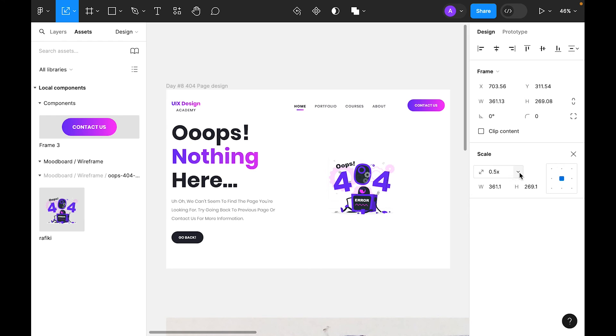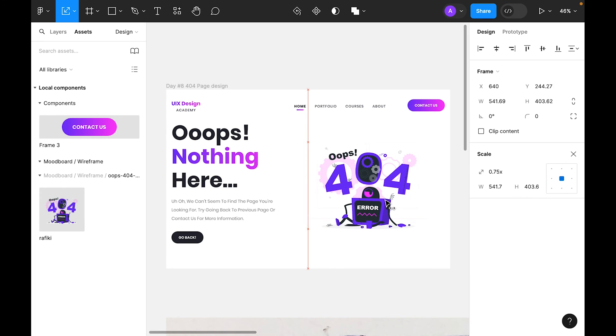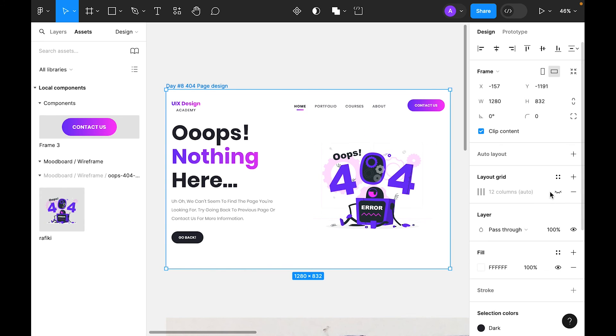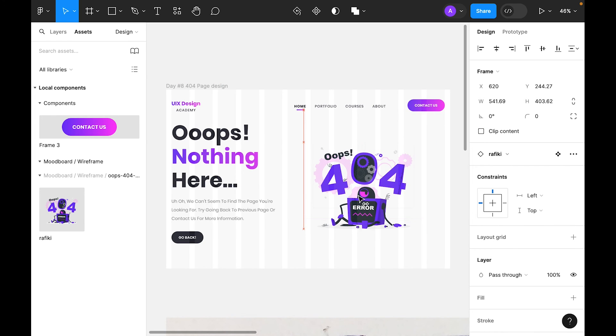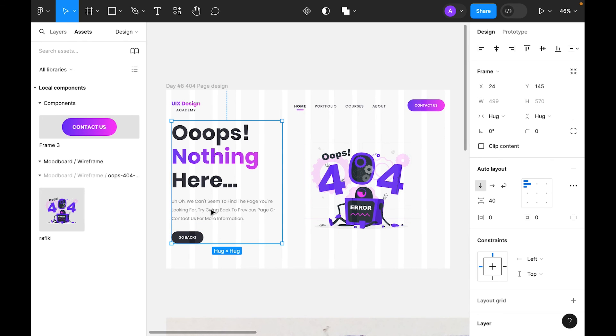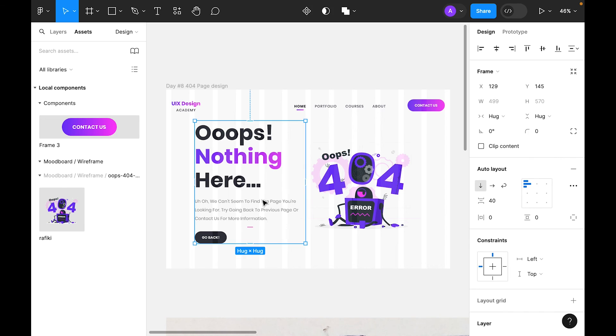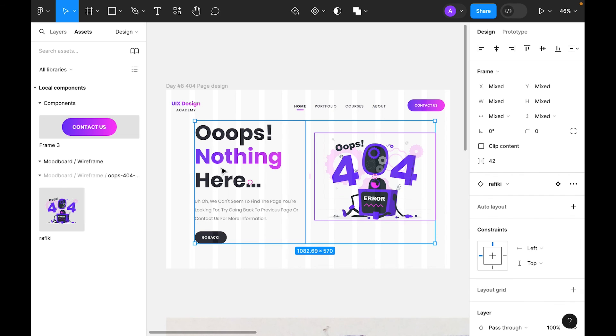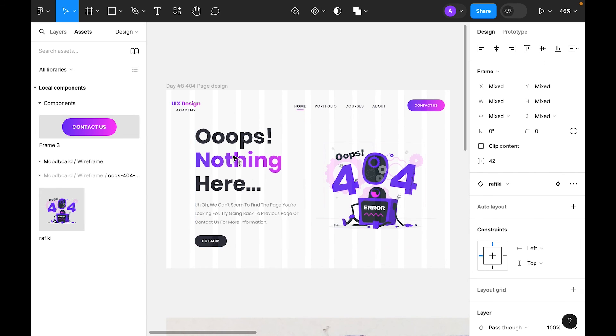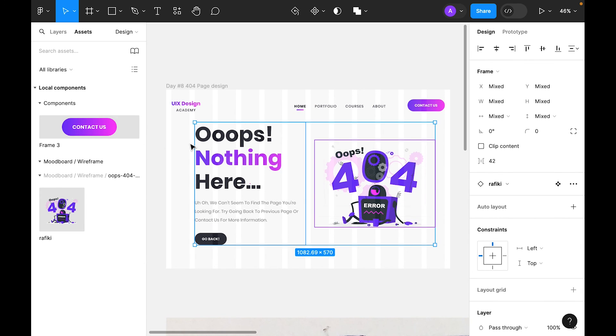Select illustration and press K key. I think it's very small. Let's use this. Let's turn on grid and place it here. Let's bring this one too. Let's align this.